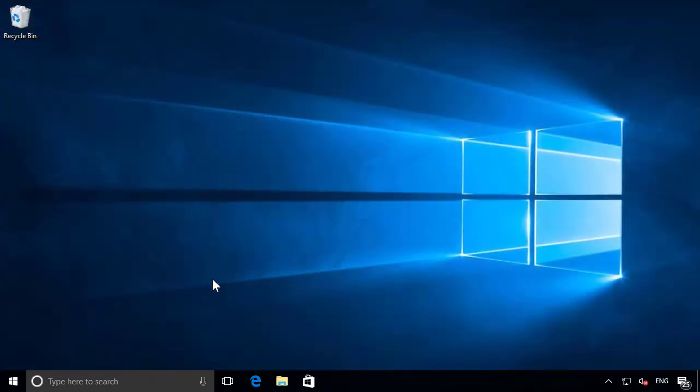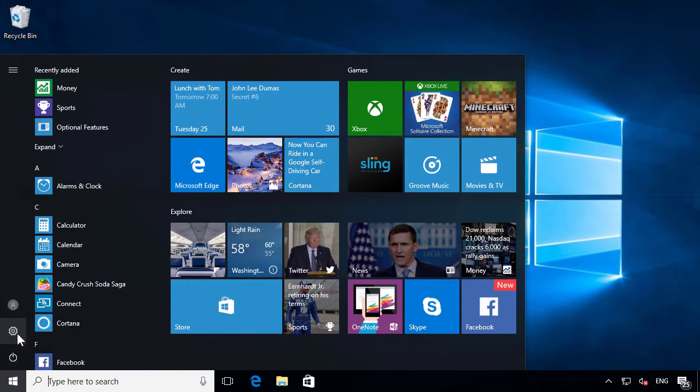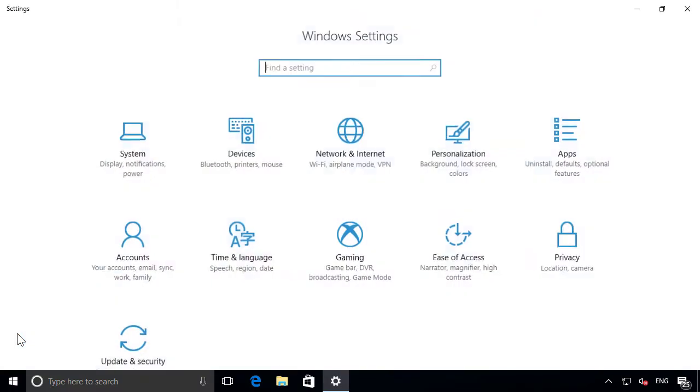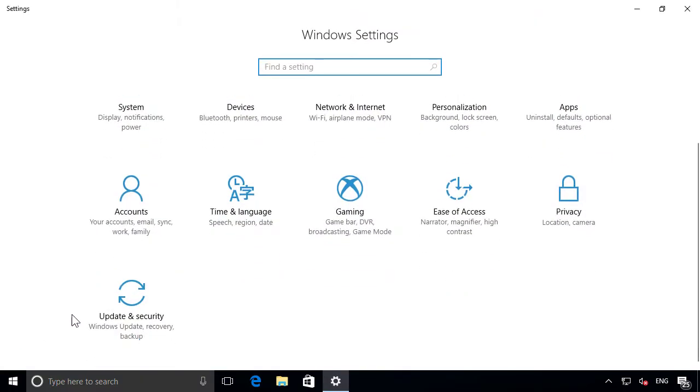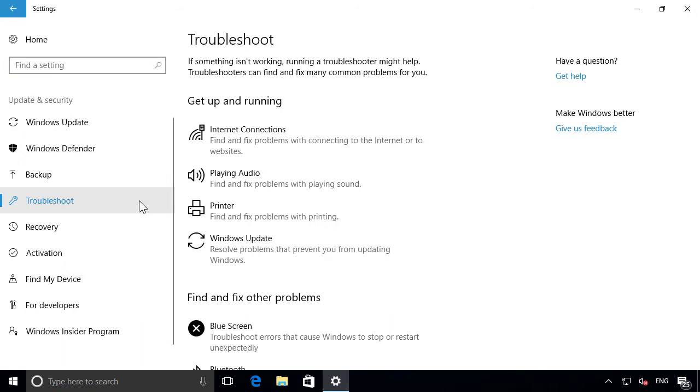To get started, open the Start menu and click the Settings icon on the lower left. Then go to Update & Security, followed by Troubleshoot from the left-hand side.